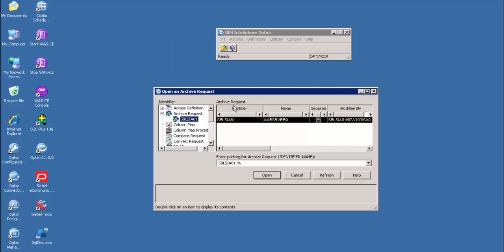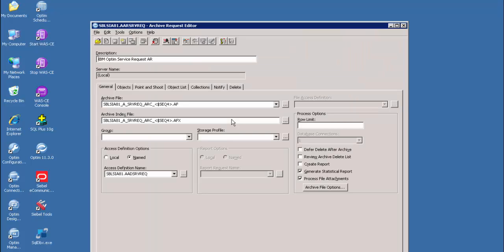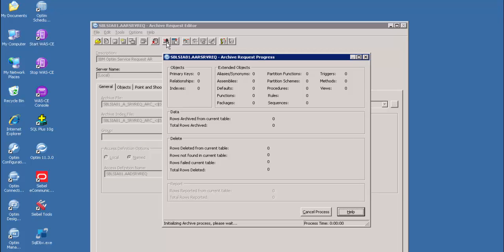Now we will archive the records satisfying the criteria from the golden copy environment using IBM Infosphere Optim. Let's open the archive request. The archive request defines the parameters for archiving data from a source table and saving the data to an archive file. The data in an archive file can be browsed or selectively restored at any time. When we create an archive request, we must specify an archive file name, archive index file name, and the access definition option. Now let's run the archive request. The archive request is started and processing. Once the archive request completes, a report will be generated which contains status and statistical information such as archive file name, total tables processed, rows archived in each table, rows deleted in each table, and more.